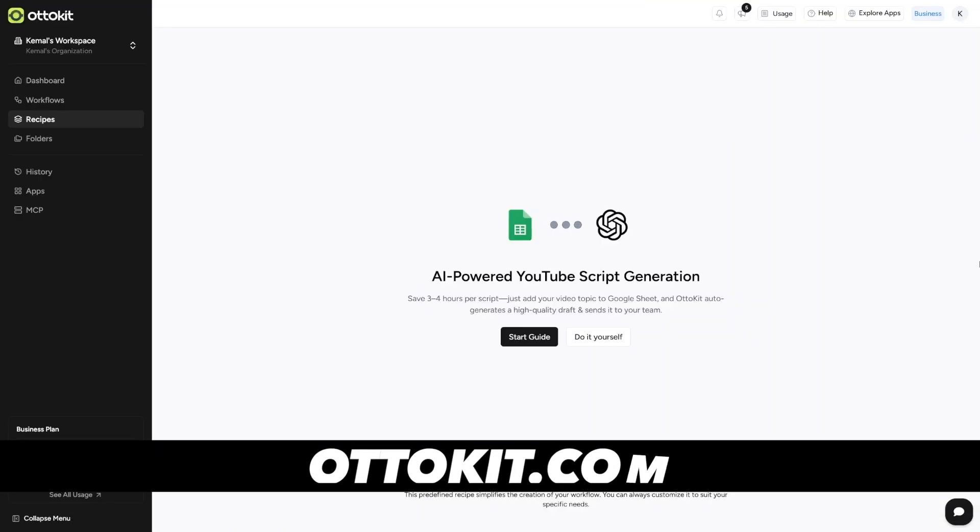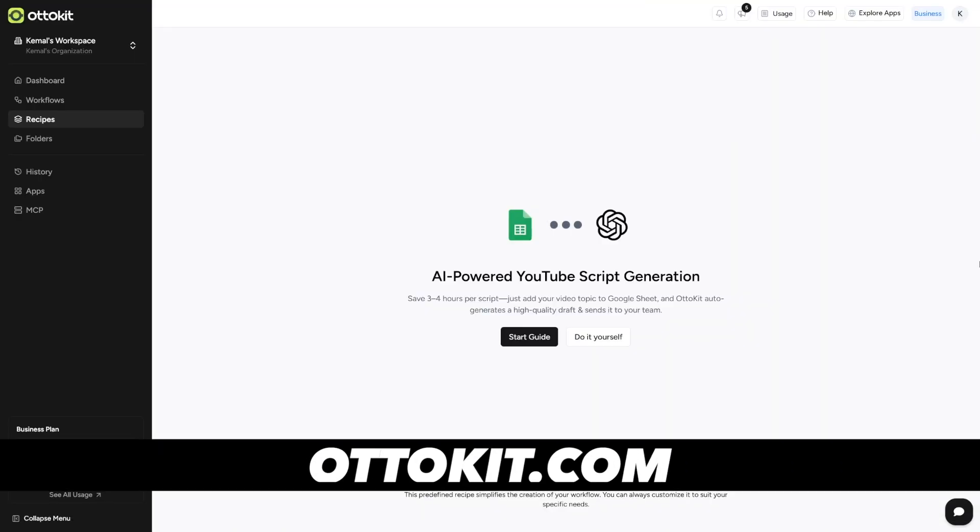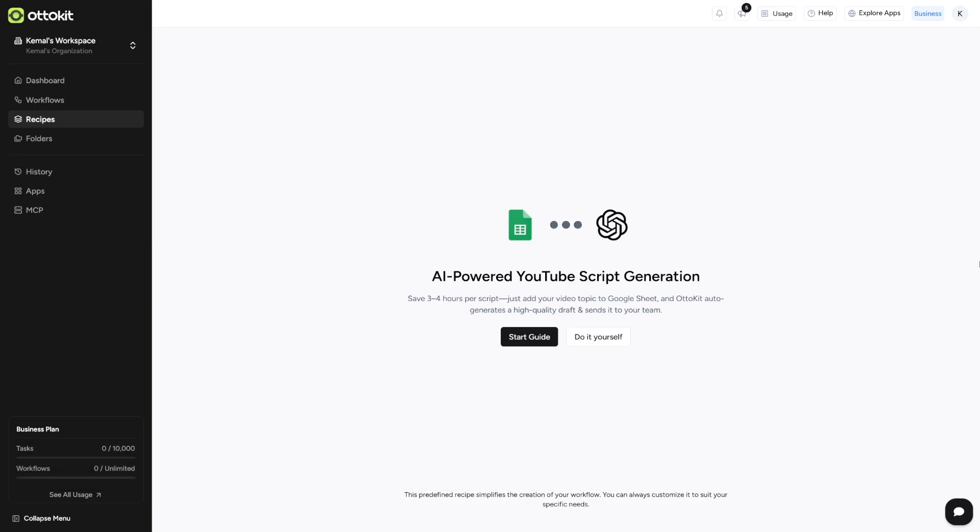But what if I told you that you can automate all of this? You can make yourself a landing page and you can automate all the creation process with one tool. AI-powered YouTube script generation. That's what it's called and this is what we're going to do today.